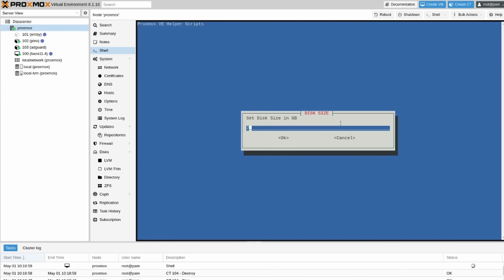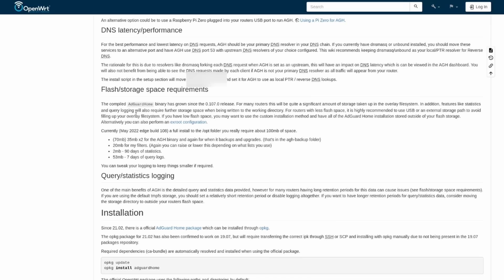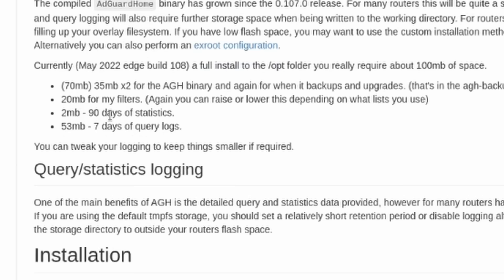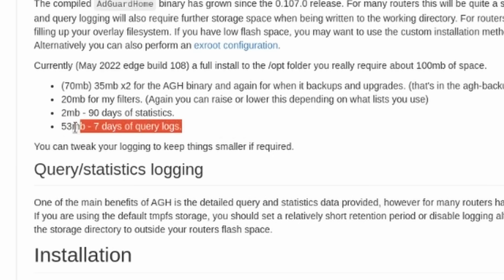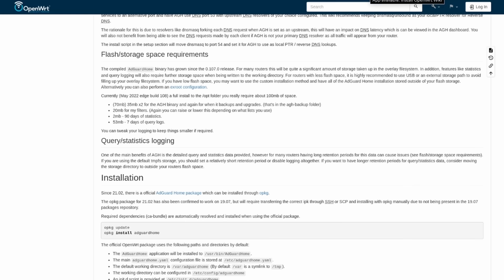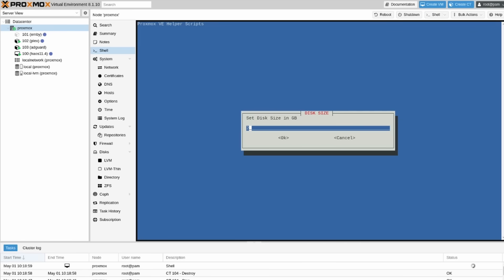Now the disk size in gigabytes. AdGuard really doesn't take up a whole lot of room. You can see here after logging 90 days of statistics it only takes up 2 megabytes. 7 days of query logs is 53 megabytes, so really not a whole lot of space. 2 is pretty small. I have a lot of room on here. I don't want to have to ever really think about it again. So let's go ahead and go with 4.